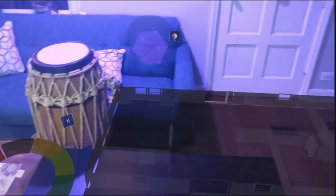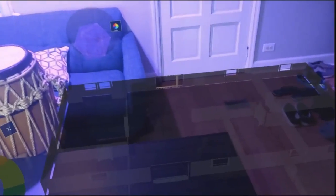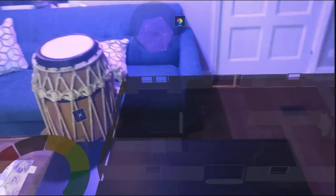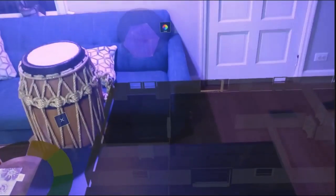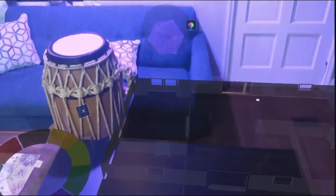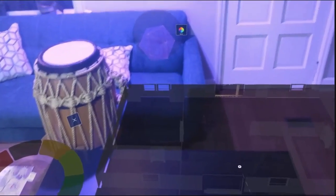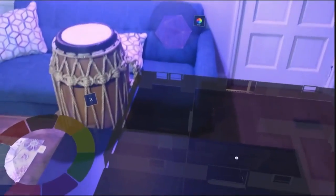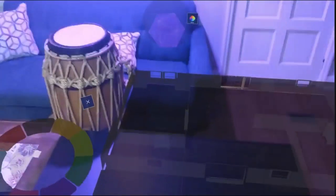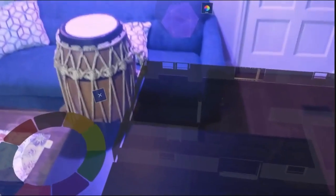Of course we could view this digital double model anywhere. We don't need to be inside the actual house — anywhere with an internet connection, we can view this and see what's going on in our digital double, get information from the sensors, and also control the lights, etc., as we've seen here.